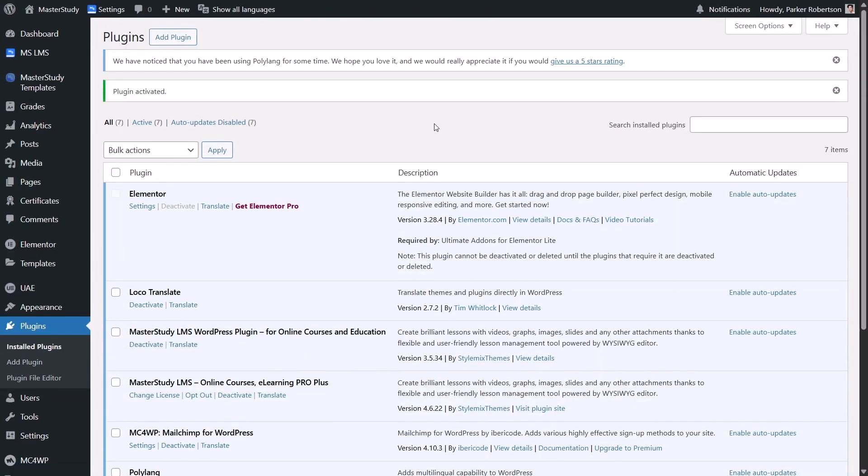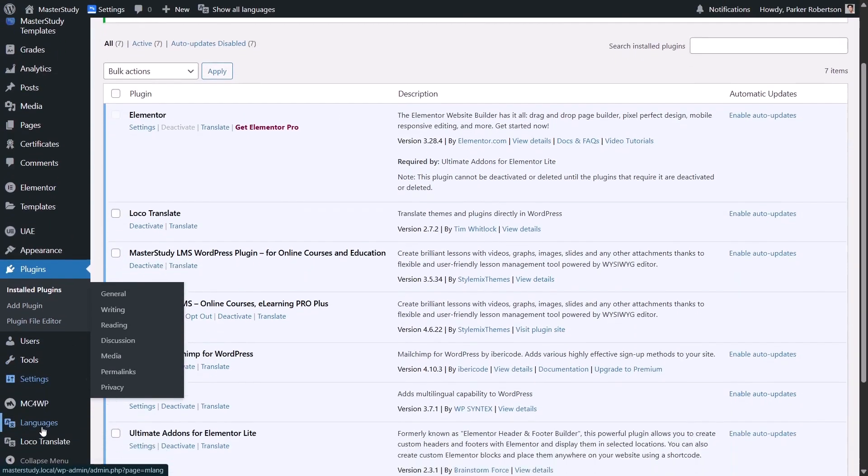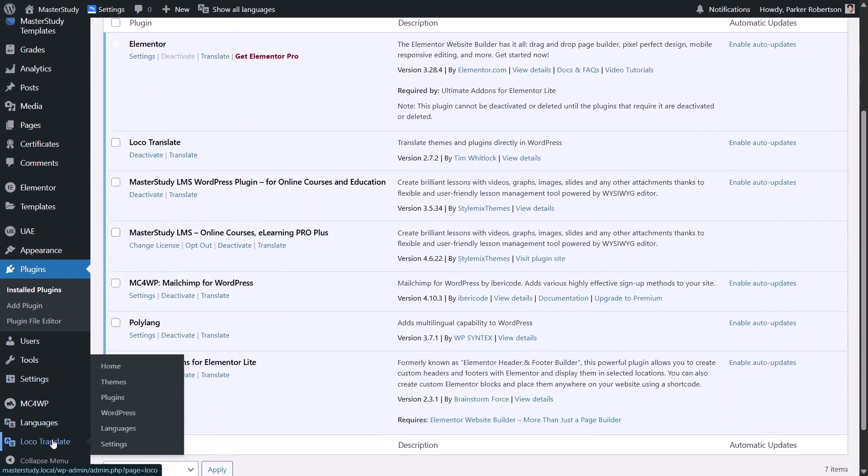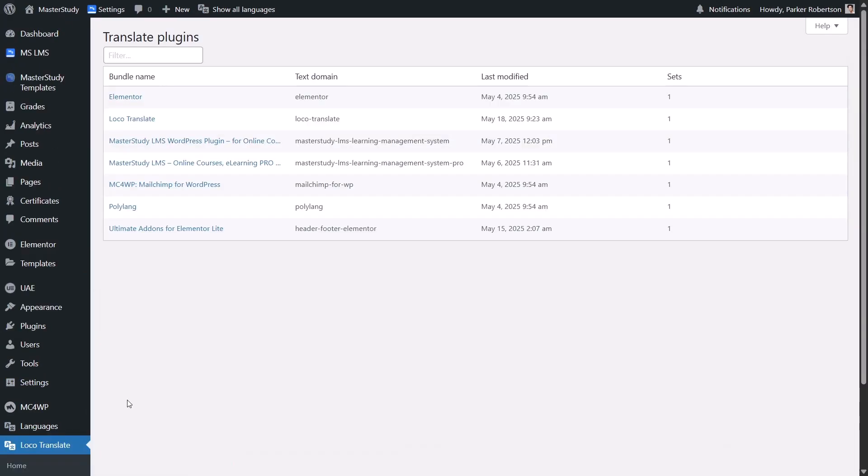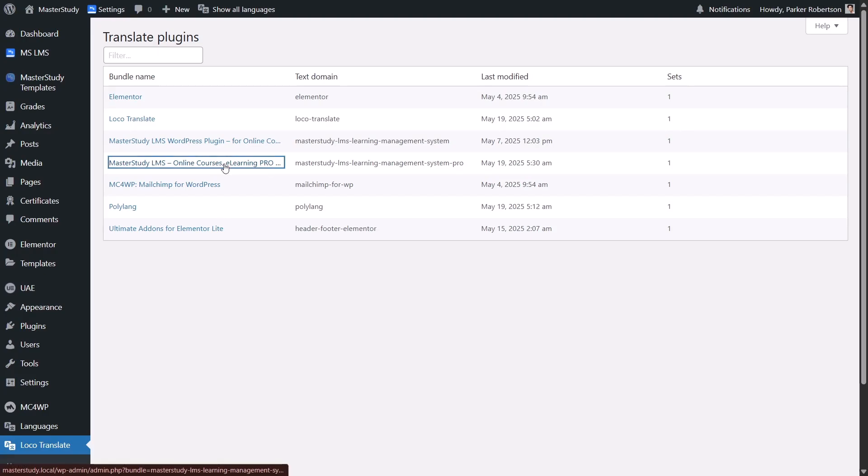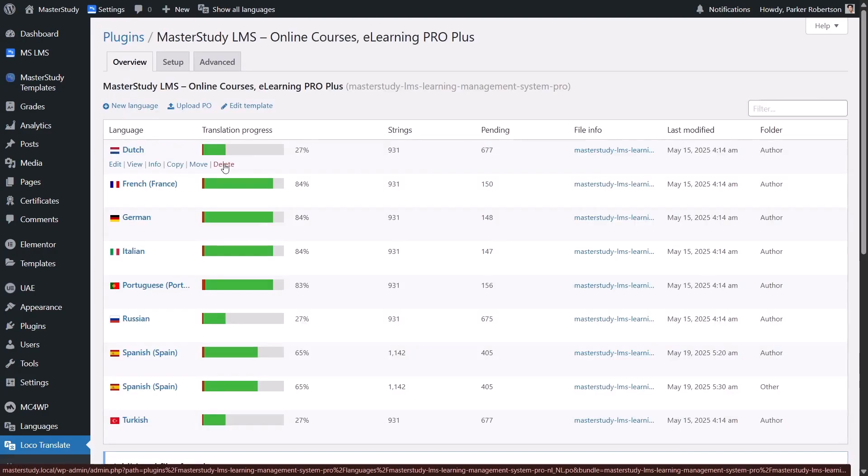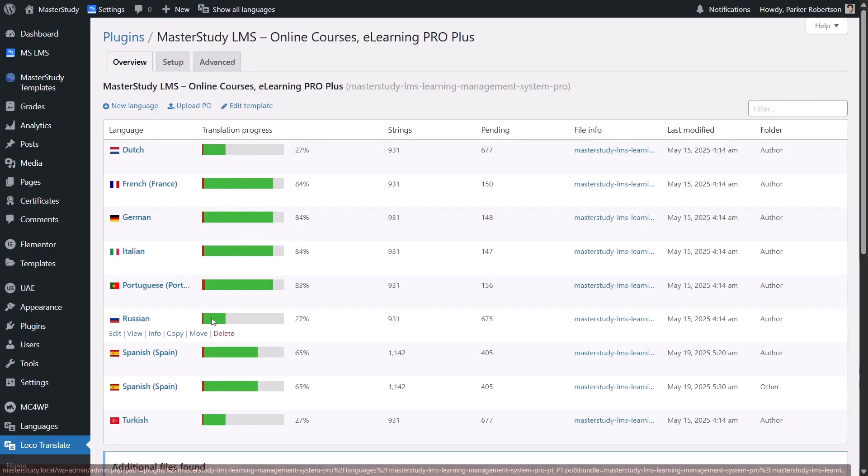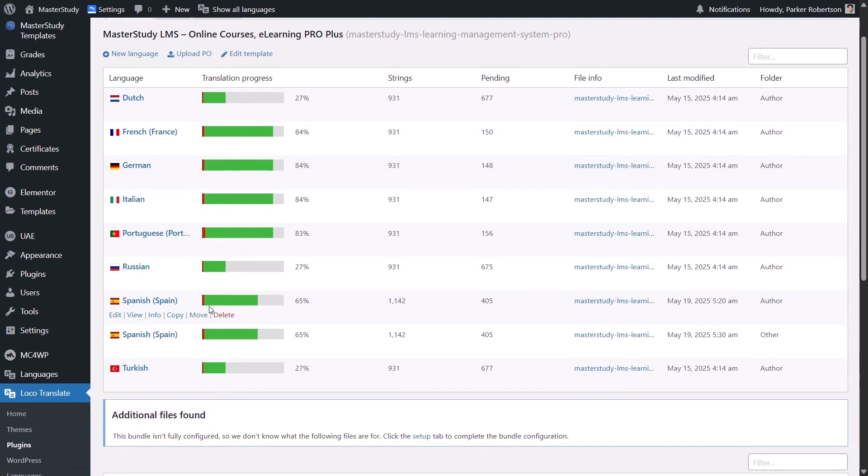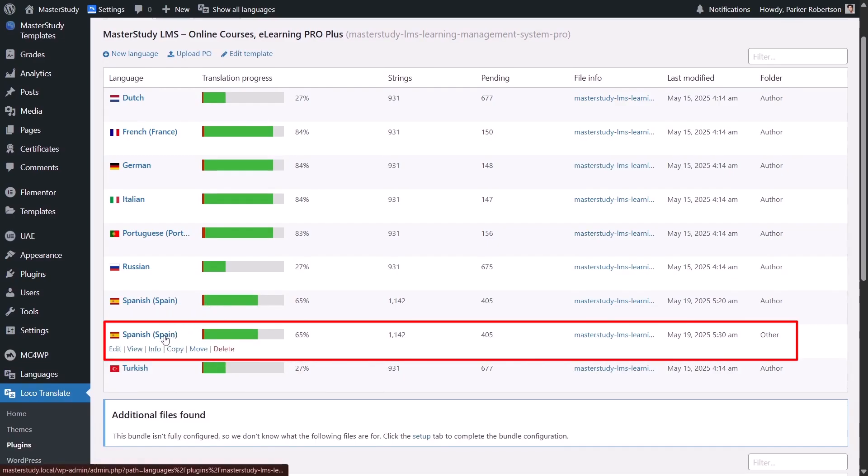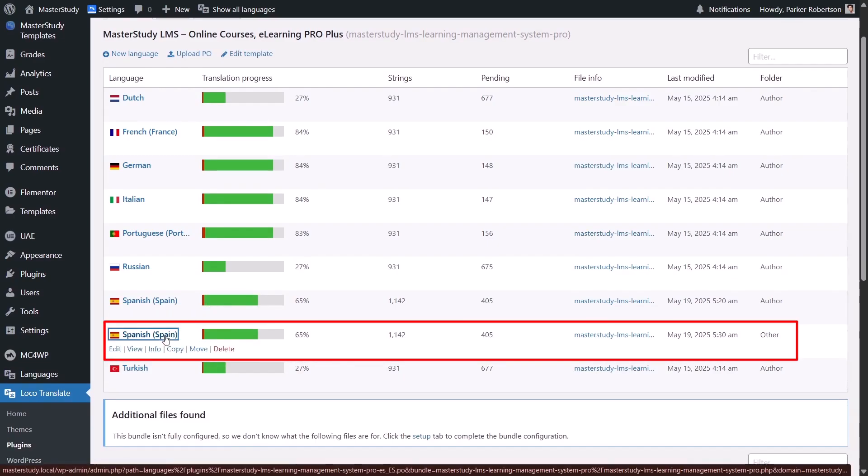Once it's installed, go to Locotranslate, then Plugins. And select Master Study LMS from the list. You will see that there are many available languages, but on our website we are using only two, English and Spanish. Now click on Spanish to start translating.